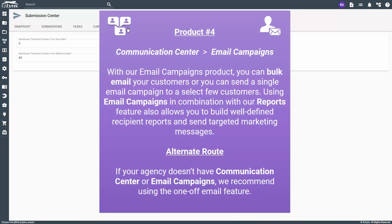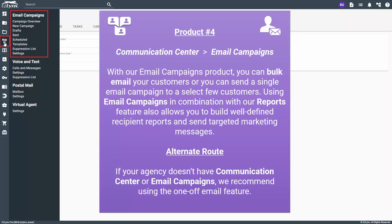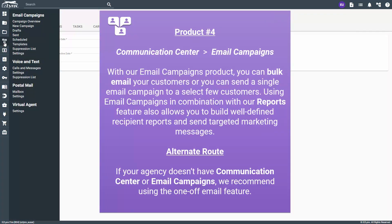The fourth EasyLinks product on our checklist is communication center — more specifically, you'll want to have email campaigns enabled and configured. With our email campaigns product, you can bulk email your customers or send a single email campaign to a select few customers. Using email campaigns in combination with our reports feature also allows you to build well-defined recipient reports and send targeted marketing messages. To know if you have this product, hover over the communication center icon and you will see email campaigns. If your agency doesn't have communication center or email campaigns, we recommend using the one-off email feature as an alternate route.